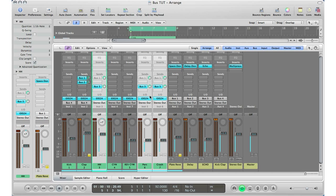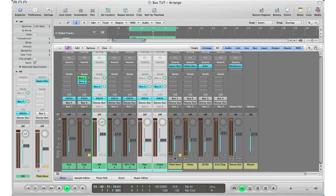Post-fader means the signal goes through the channel fader first, listens to the volume level, then makes a proportional send to the effects track. That's what you want most of the time. For a pre-fader send, go to the send, click and hold the mouse, and select pre-fader — you know it's pre-fader when it turns green. With pre-fader, it only matters how much send level you have on the send knob itself; the channel fader doesn't affect it at all. The chain stops at the send and goes directly to the effects track.